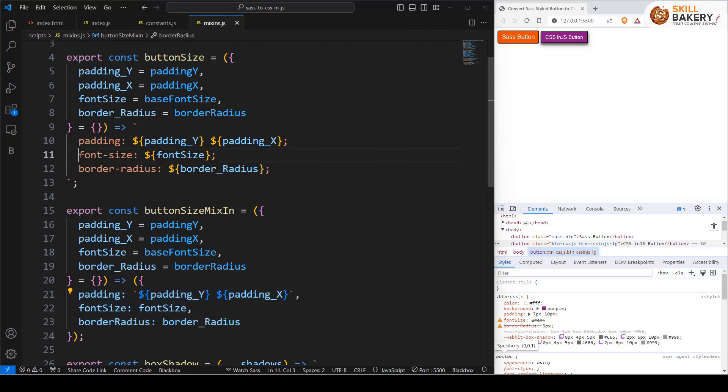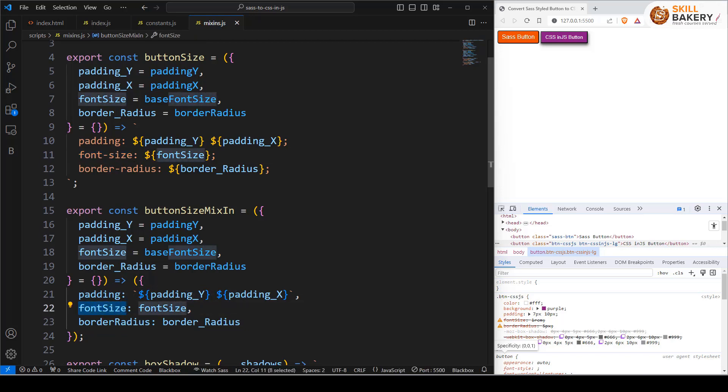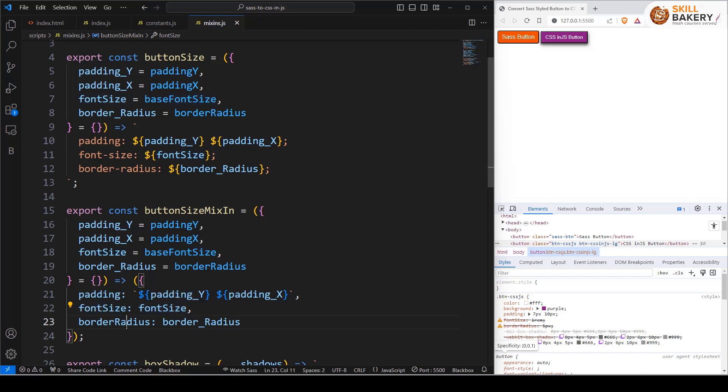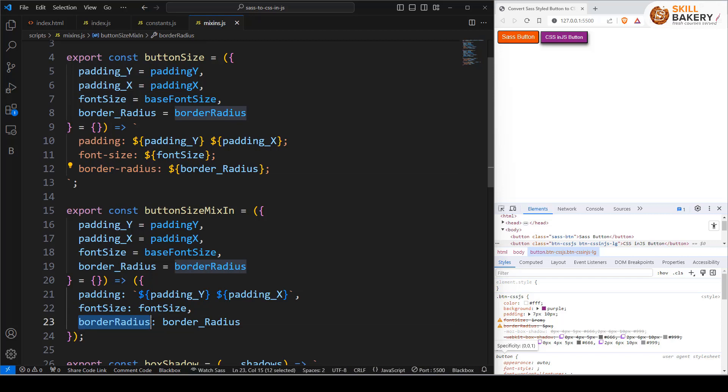The font size was earlier mentioned as font-dash-size. Over here we have removed that and now we are making use of fontSize. And then we have this border radius. You will notice border-dash-radius. Over here it's borderRadius with a capital R.